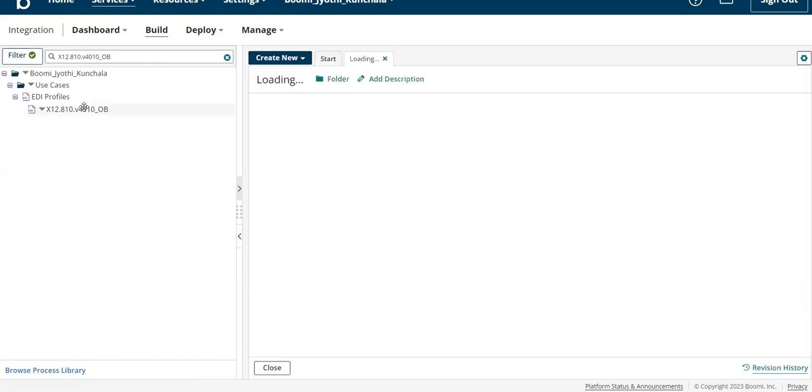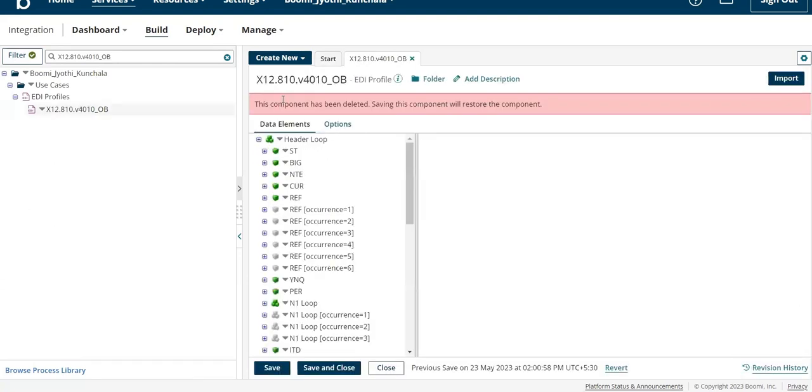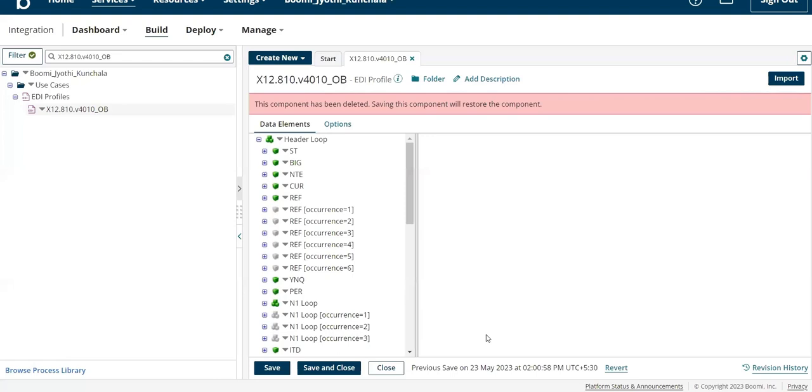Now when I click on this profile, I can see this component is deleted. There are two options to restore this component. One is you can directly save - this will create a new version of this component and the new version can be used in other processes.